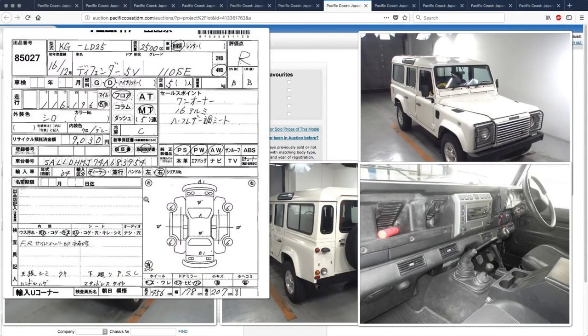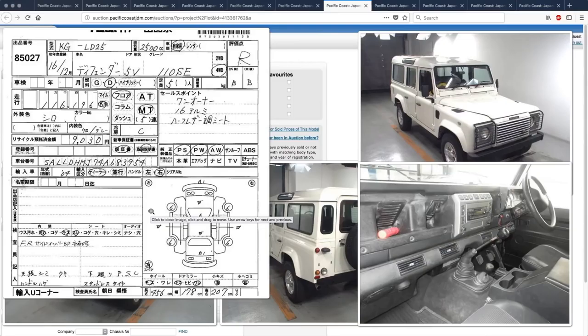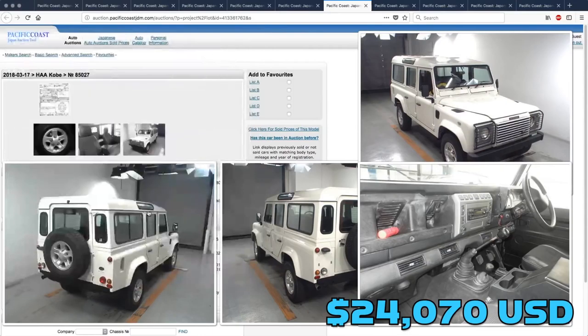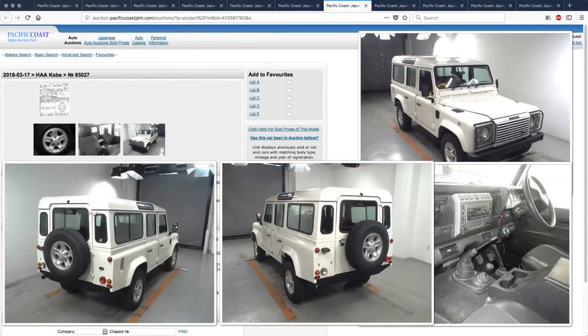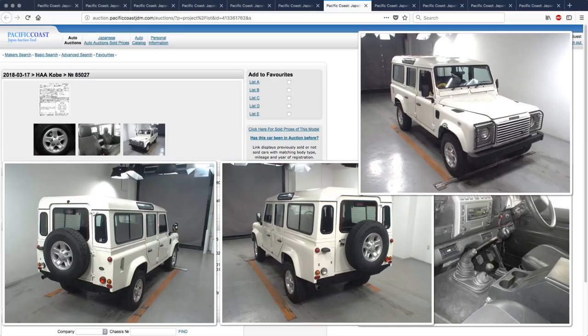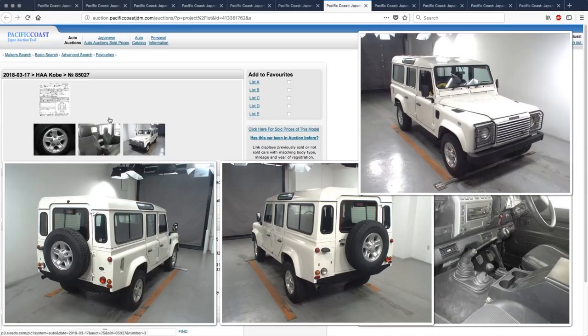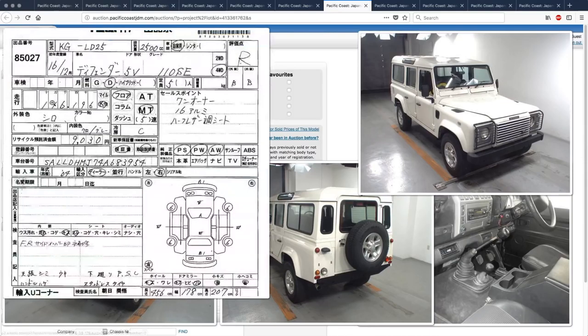two point eight, nope, two point six million yen will be my guess on this. And yes, the Defender 90s are worth more than that. If they're in the same condition they'll be in the three millions.